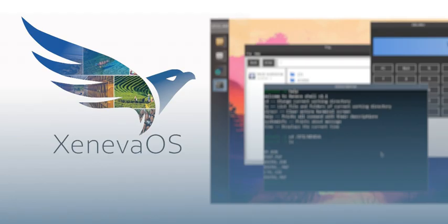Wait, it's designed for both x86-64 and ARM-64? That's really interesting, because that opens it up to so many devices.